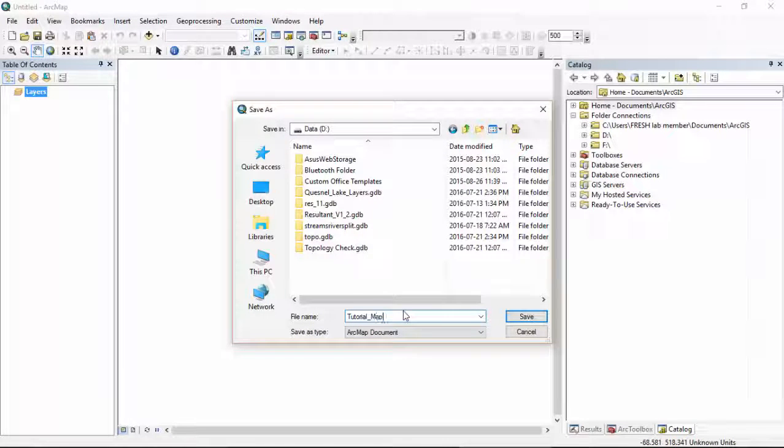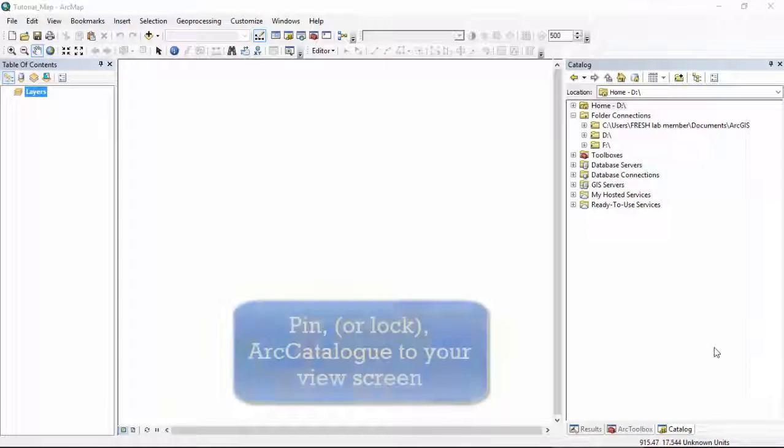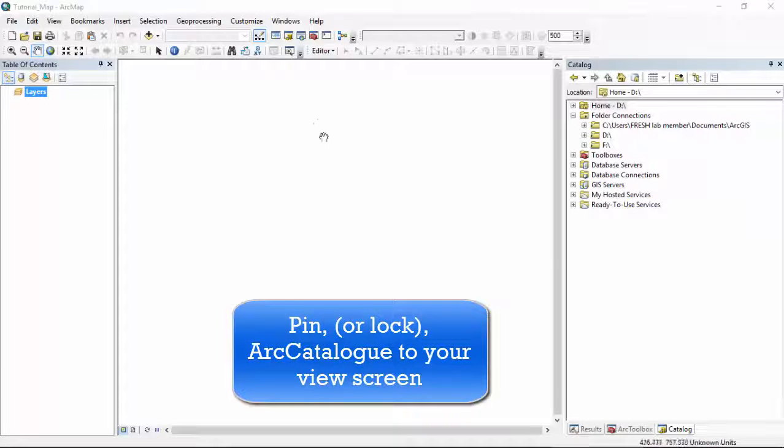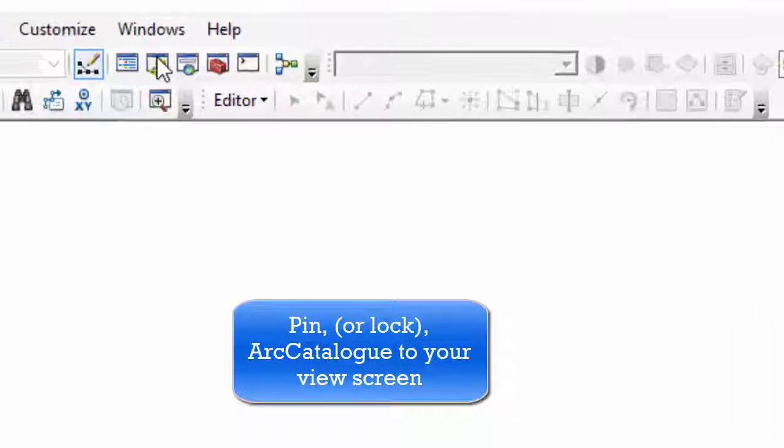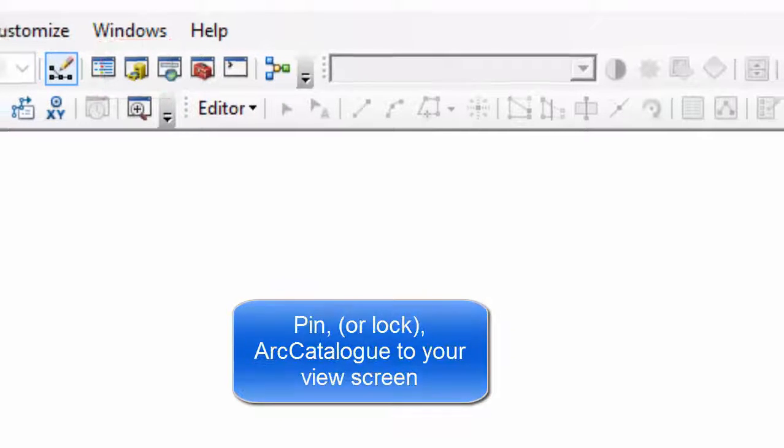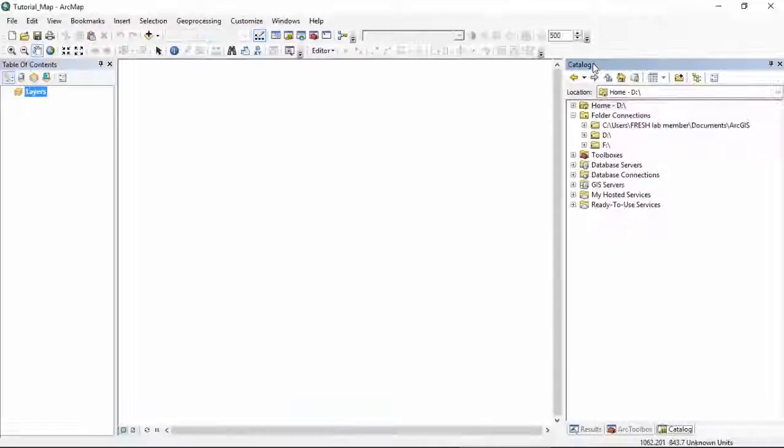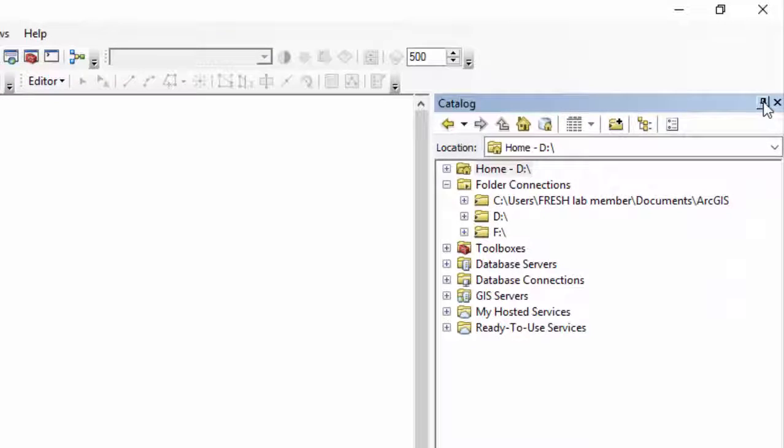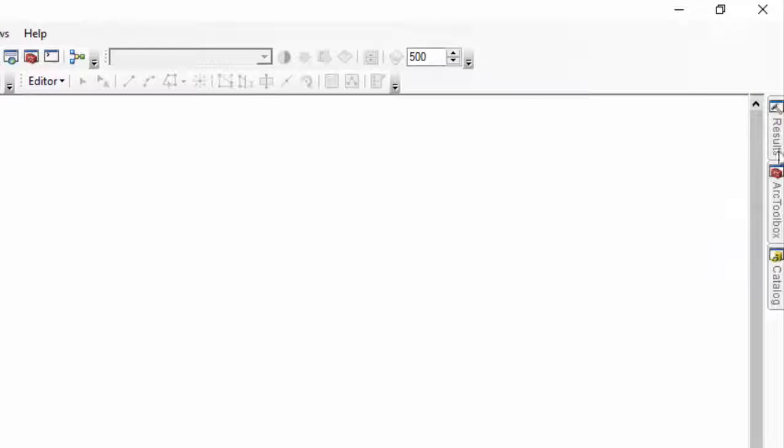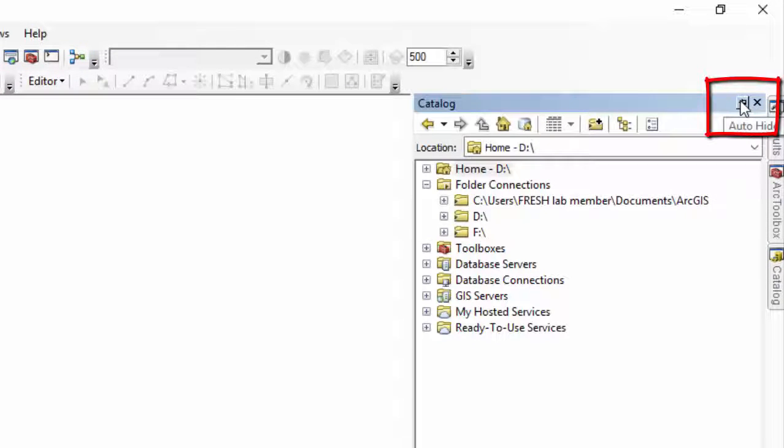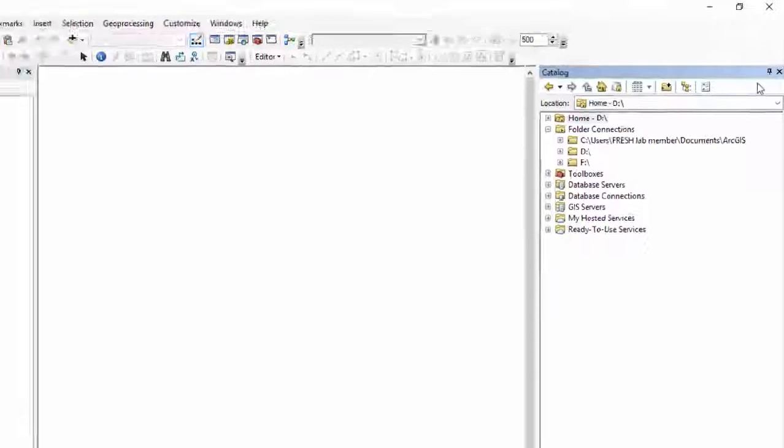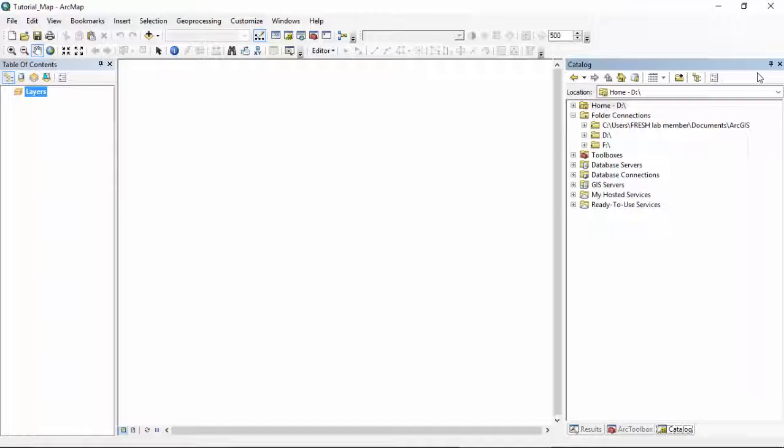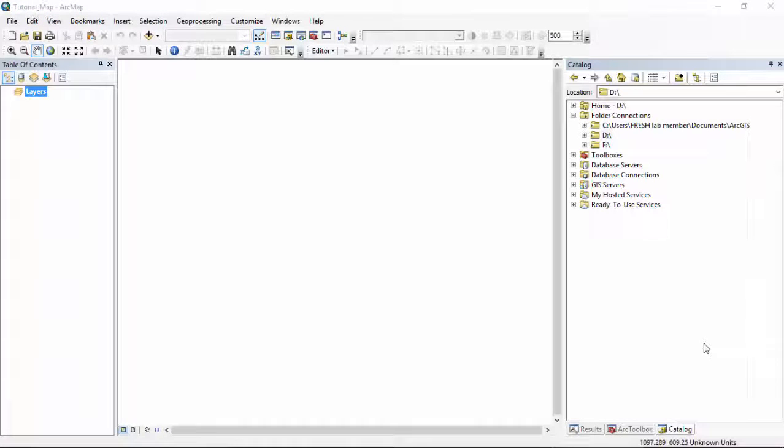Next, we are going to open up Arc Catalog. Arc Catalog is this yellow tool right here. We are going to pin it to your screen. You can pin something by pressing this pin right here, and it will stay there and will not move or disappear while you are working in your map. In a folder of your choice, create a file geodatabase.